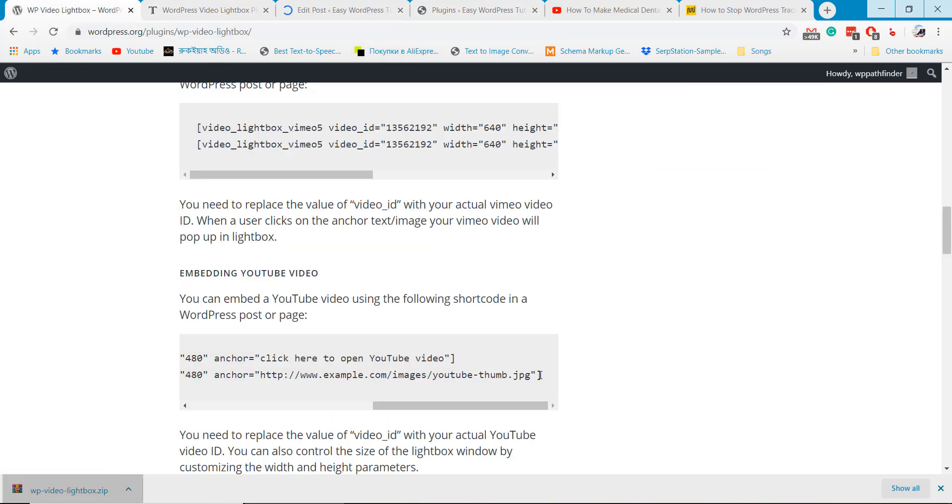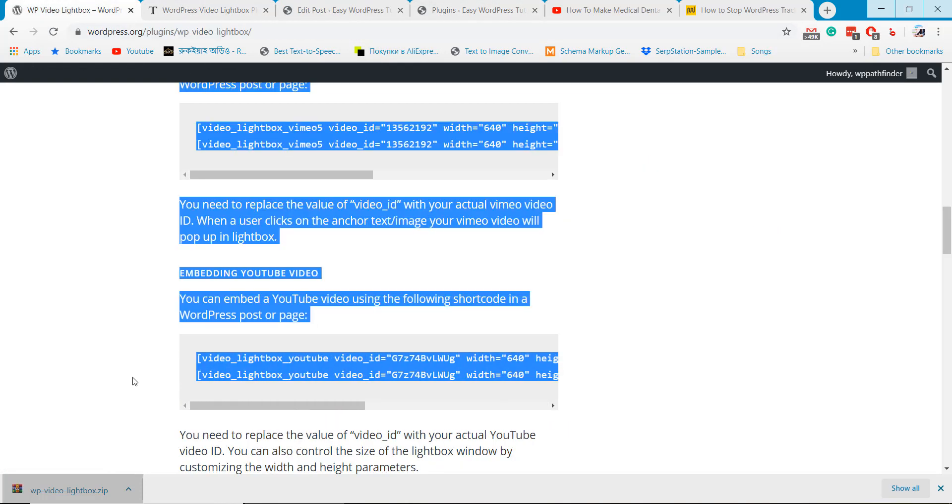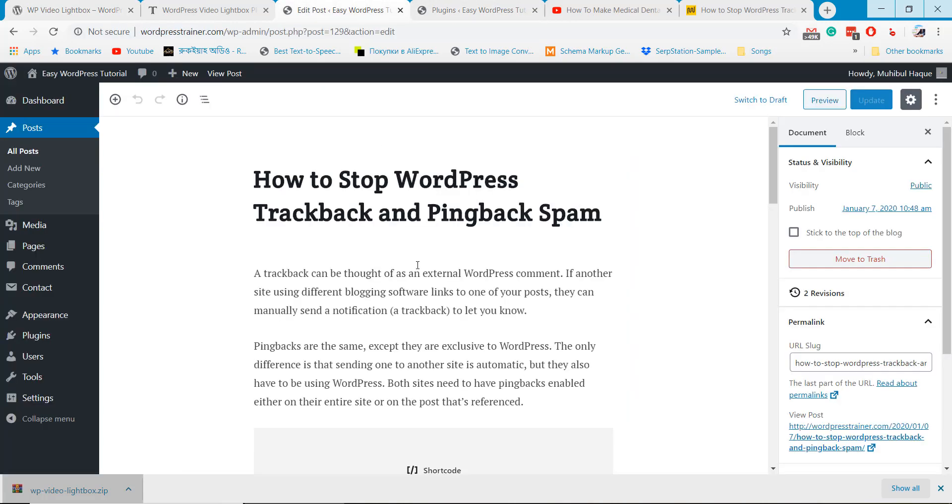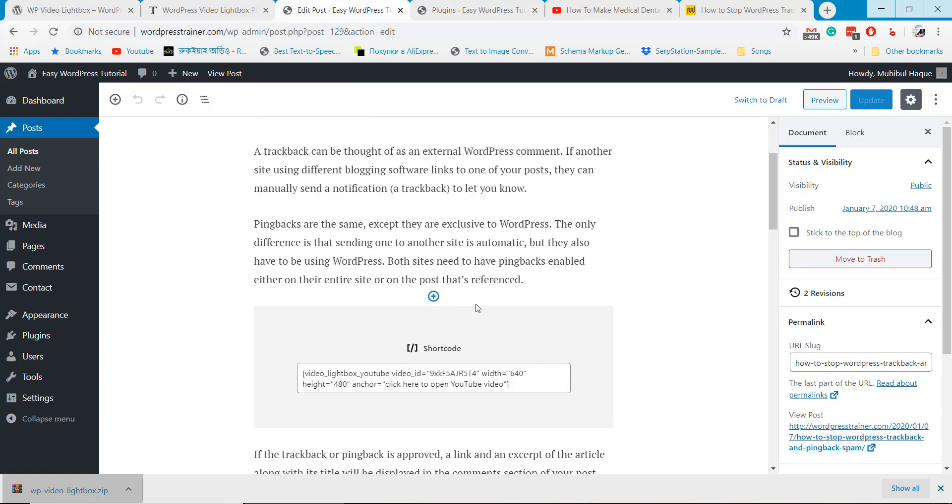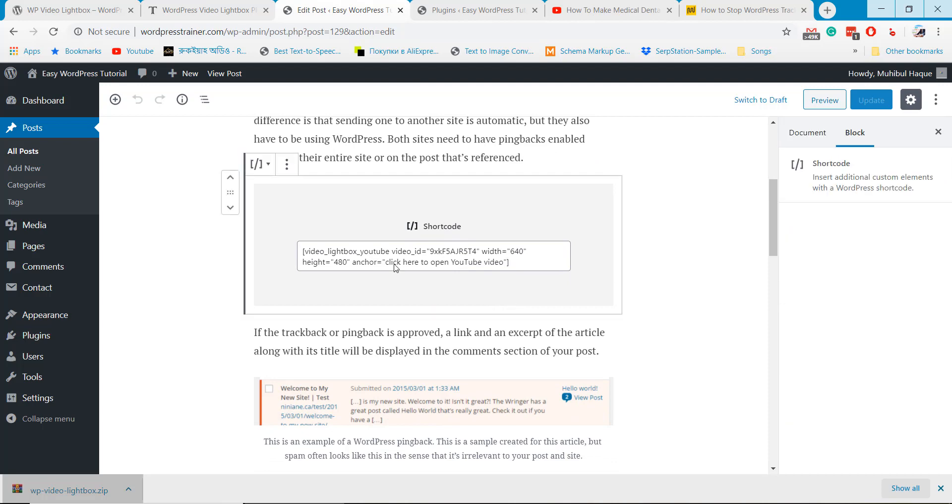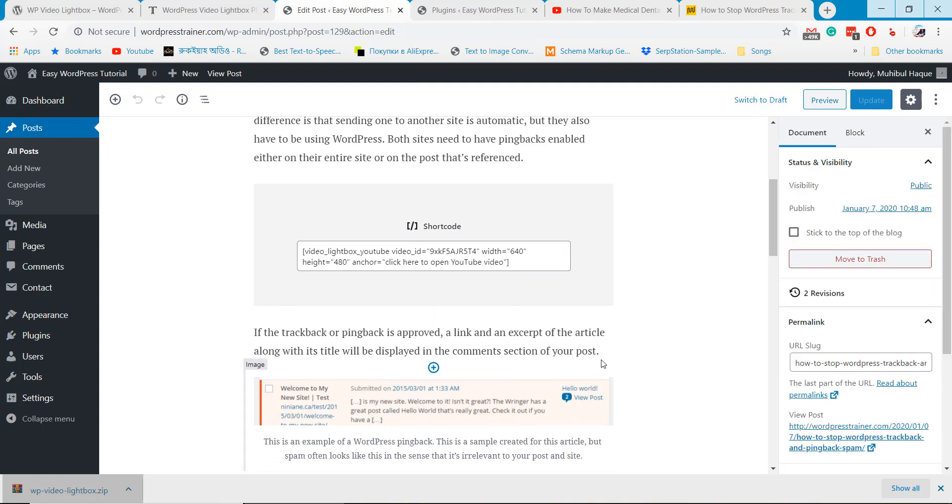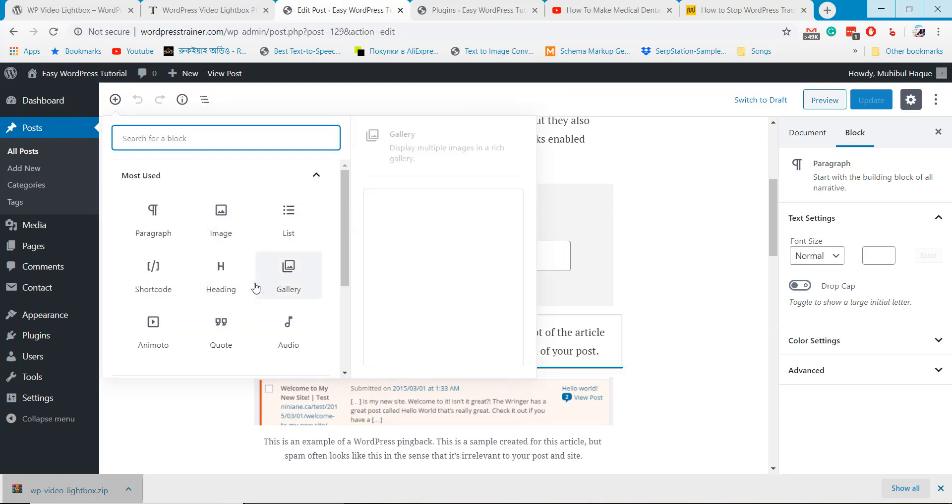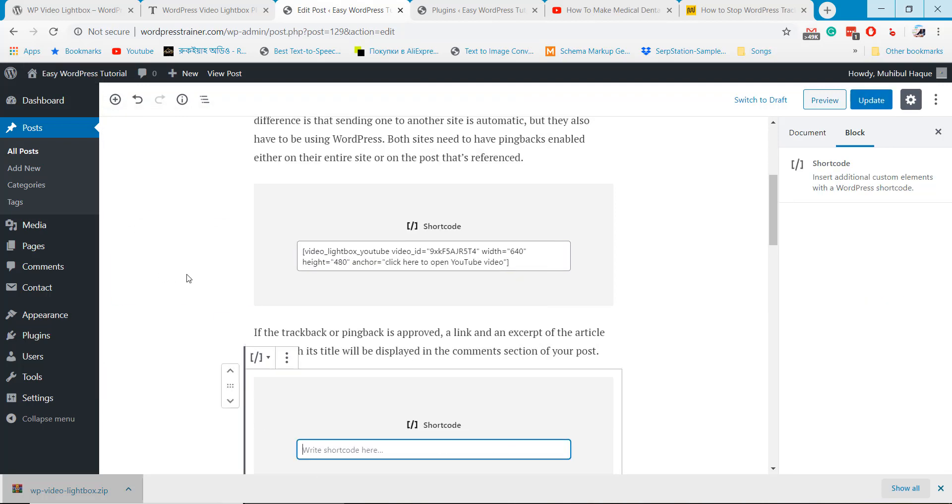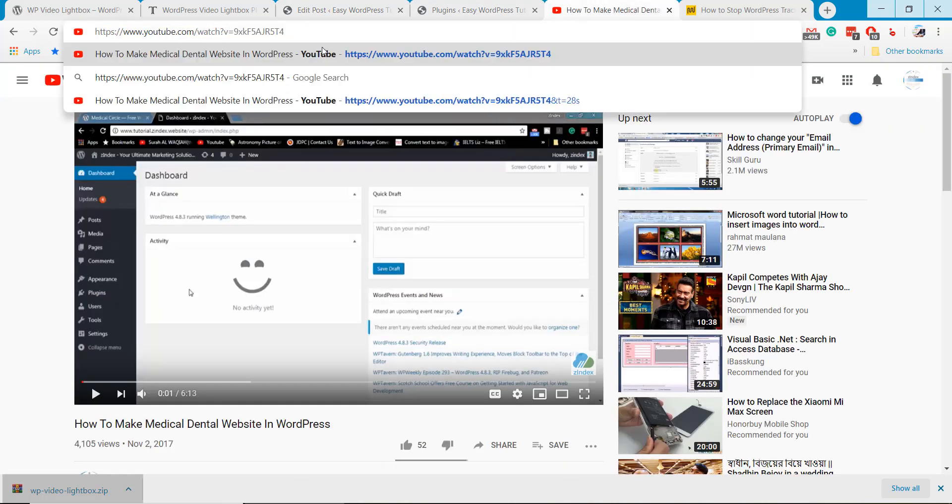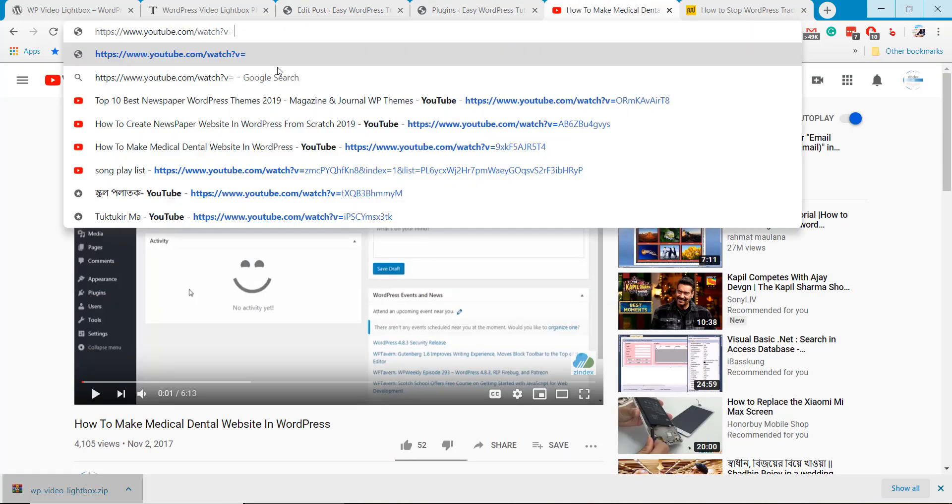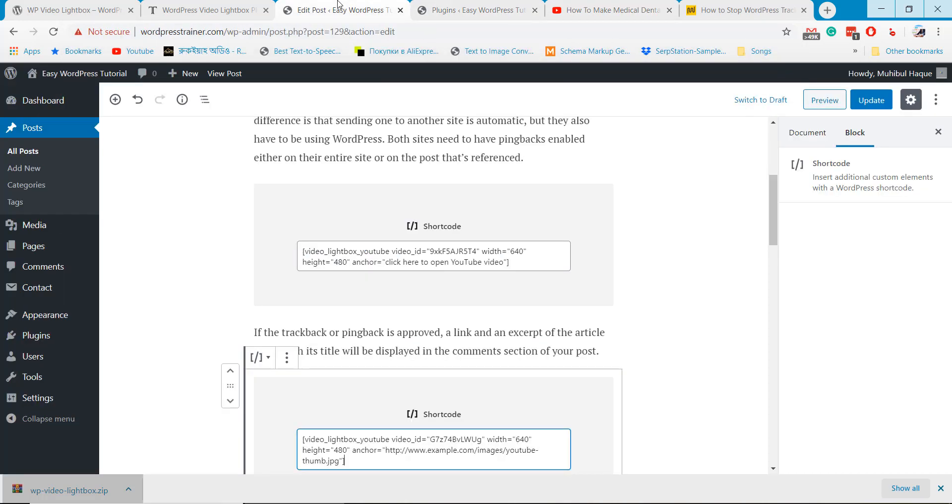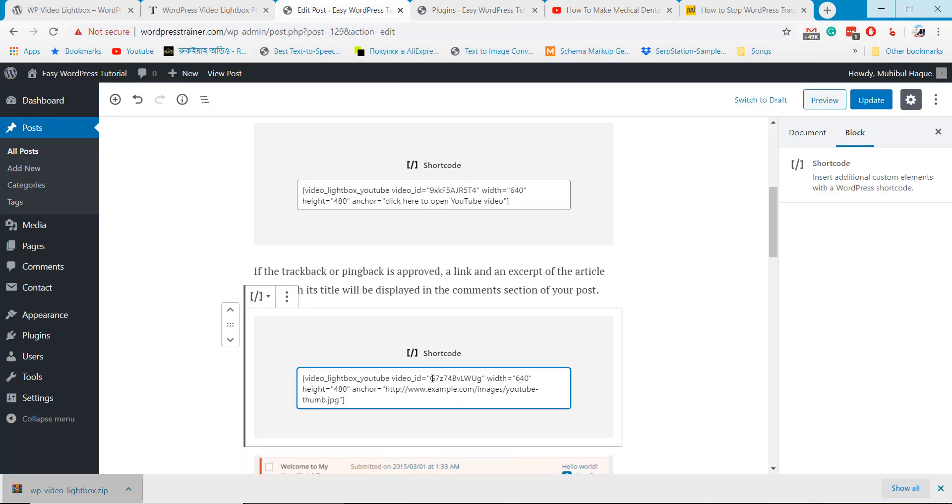You can also add popup system on images. Collect the code and do the same thing you did before. Collect the video ID and replace on shortcode.